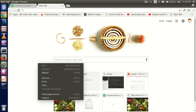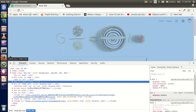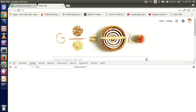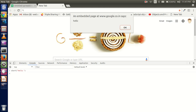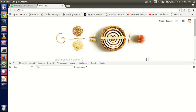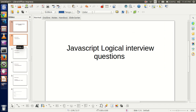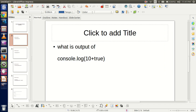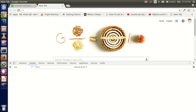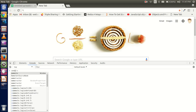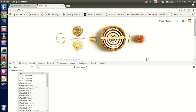This is my browser and from here we are going to start our code. The console is ready. Now go to the first interview question: what is the output of console.log(10 + 2)? Any guess?